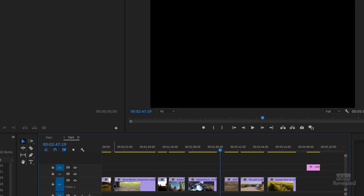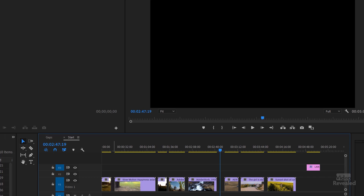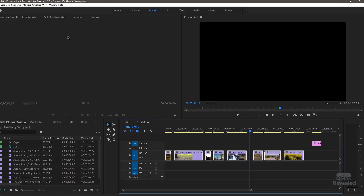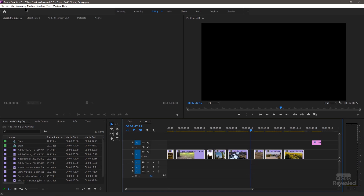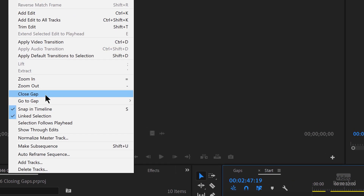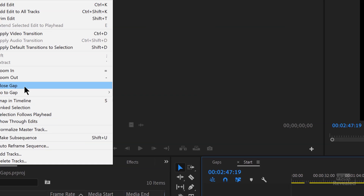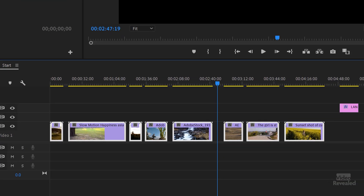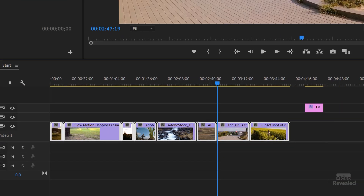You might think you have to click and move each video over, or click in between and delete. Well, if you just select all of these and in the sequence menu — close gap — this will be grayed out unless you have clips selected. But watch: close gap. Boom, everything's closed.